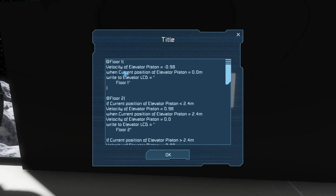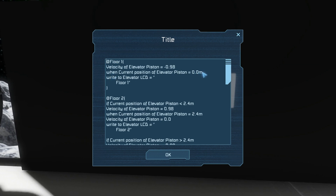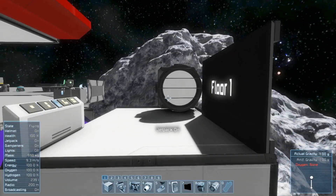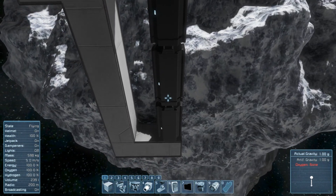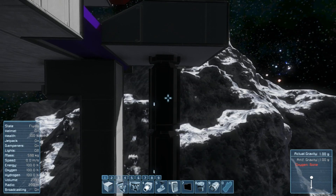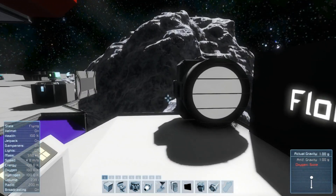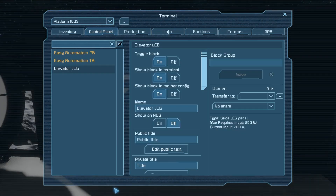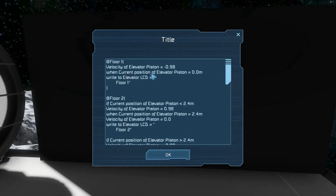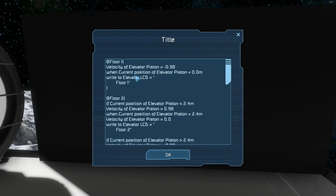The velocity of the elevator piston is set to a negative number when the floor 1 button is pressed, and when the position of the elevator piston gets to 0 meters then it writes floor 1 to the LCD. Elevator piston is a name that all of these pistons down here that control the elevator share - elevator piston 01, 02, 03, and so on. If any one of those satisfies the request then it will be considered true.